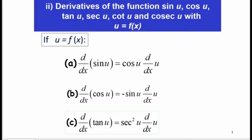In this video we are going to learn how to find the derivative of a trigonometric function. We are going to include functions like sin u, cos u, tangent u, secant u, cot u, and cosecant u, where u equals f(x).